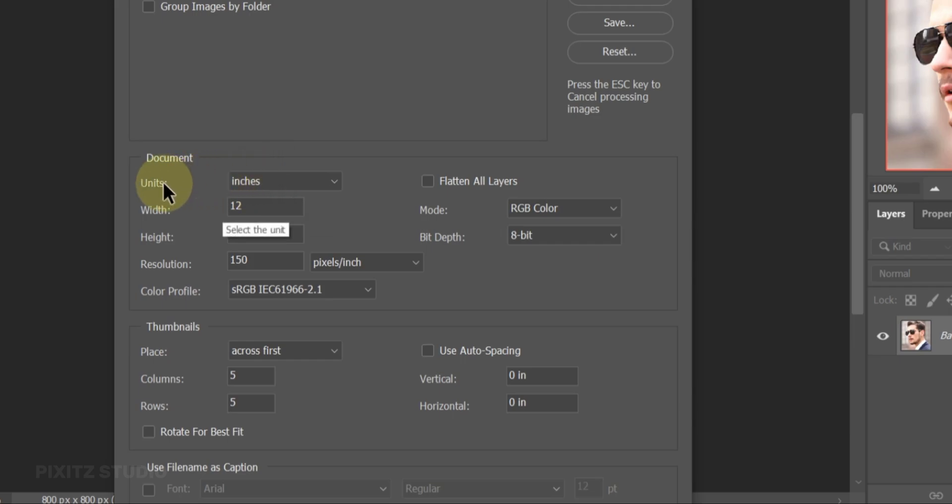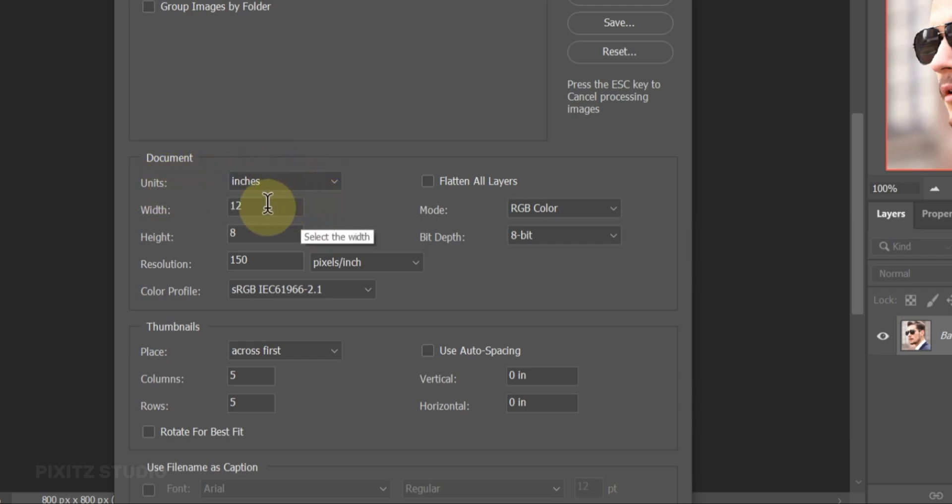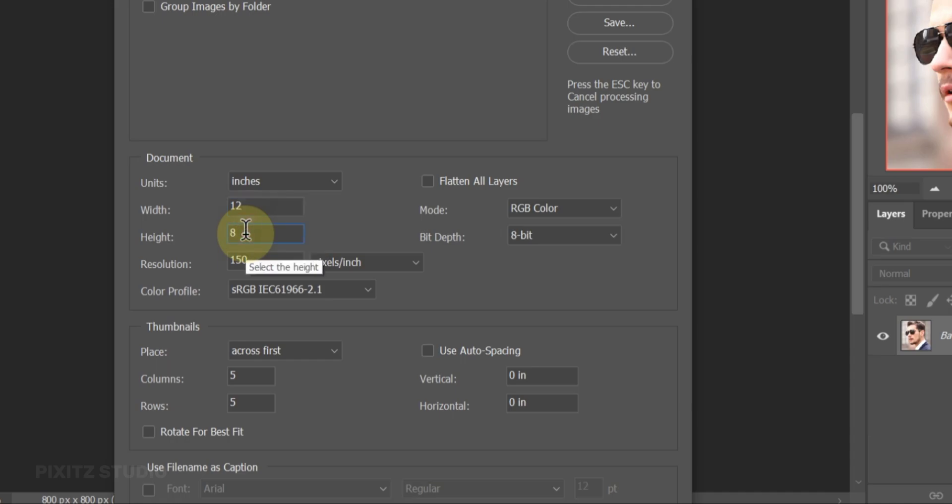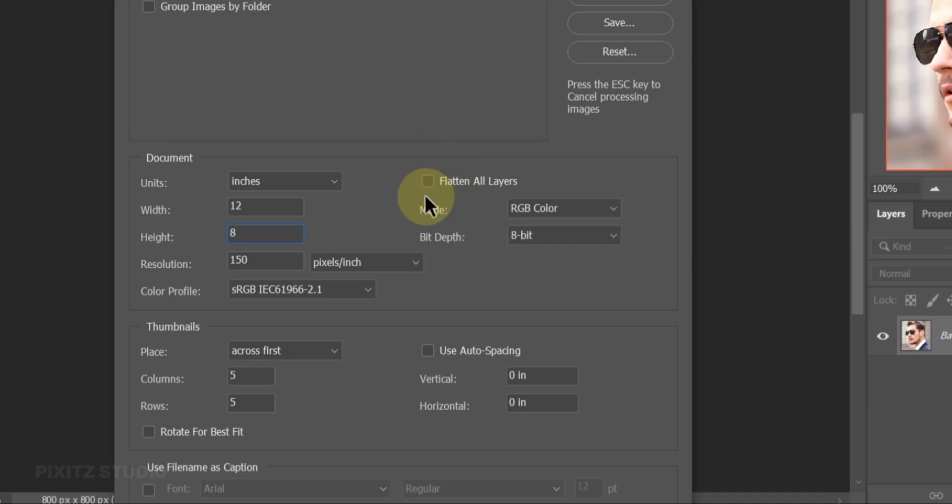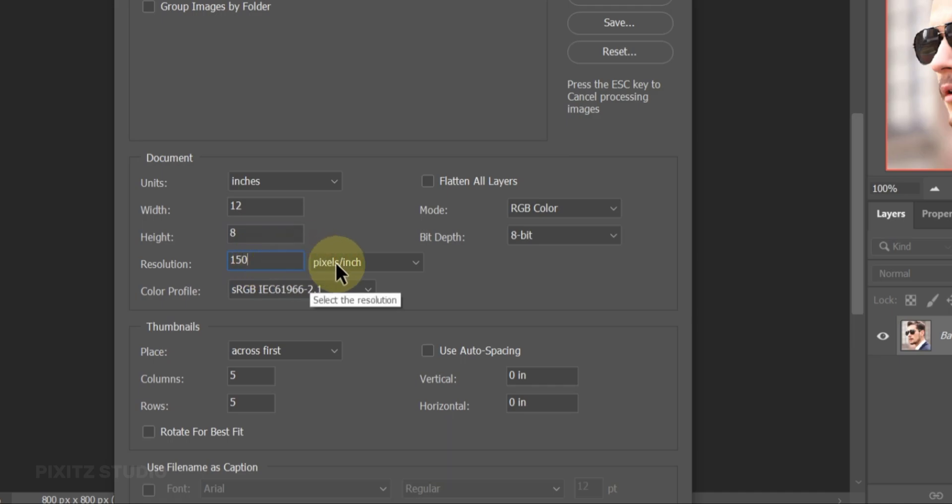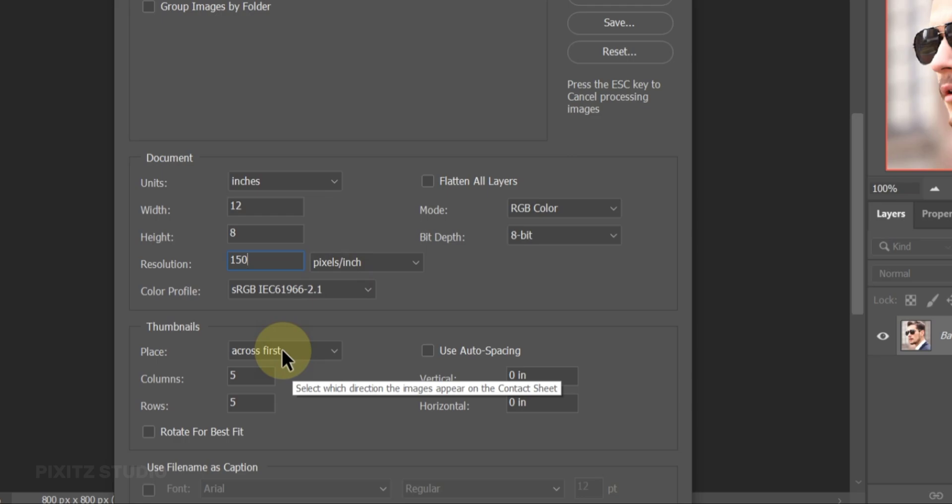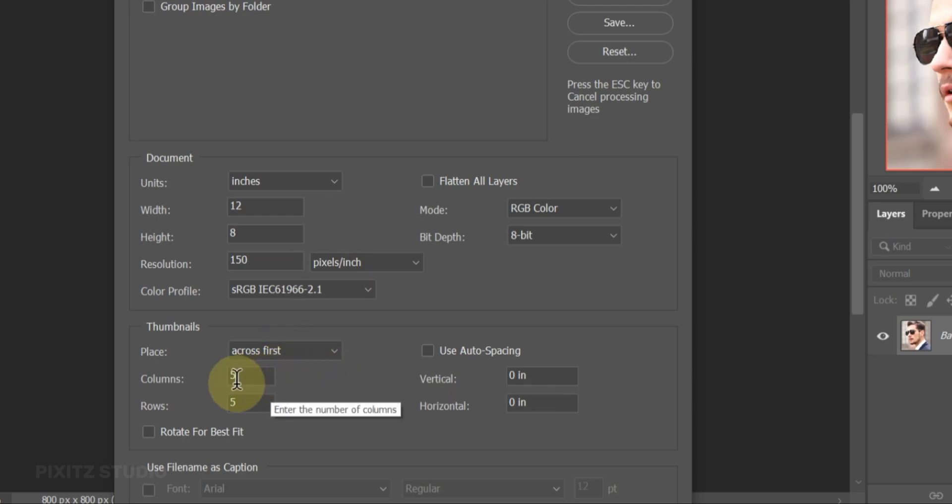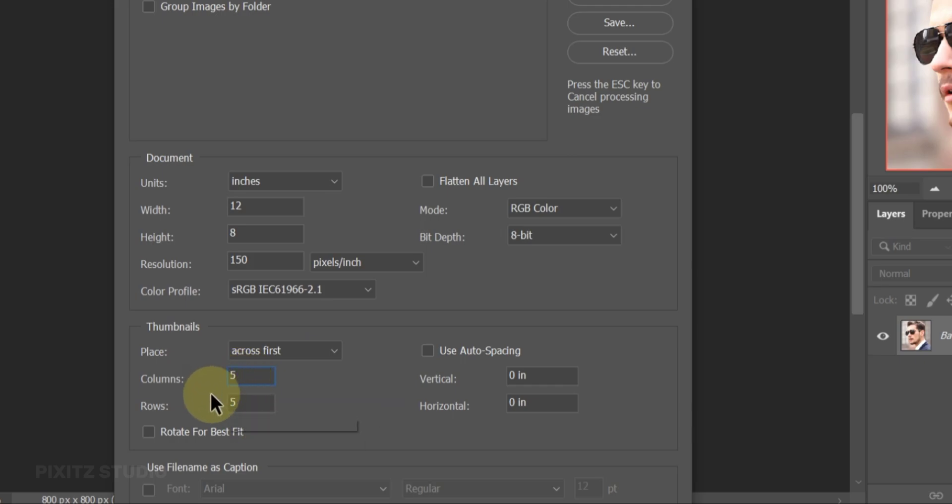Select inches in units. Width is 12, height is 8, resolution is 150 each image. Deactivate flatten layers. Place thumbnails across first. Columns and rows depend on the number of images you have in your folder. Like I have 25 images, I will set it to 5 rows and columns.